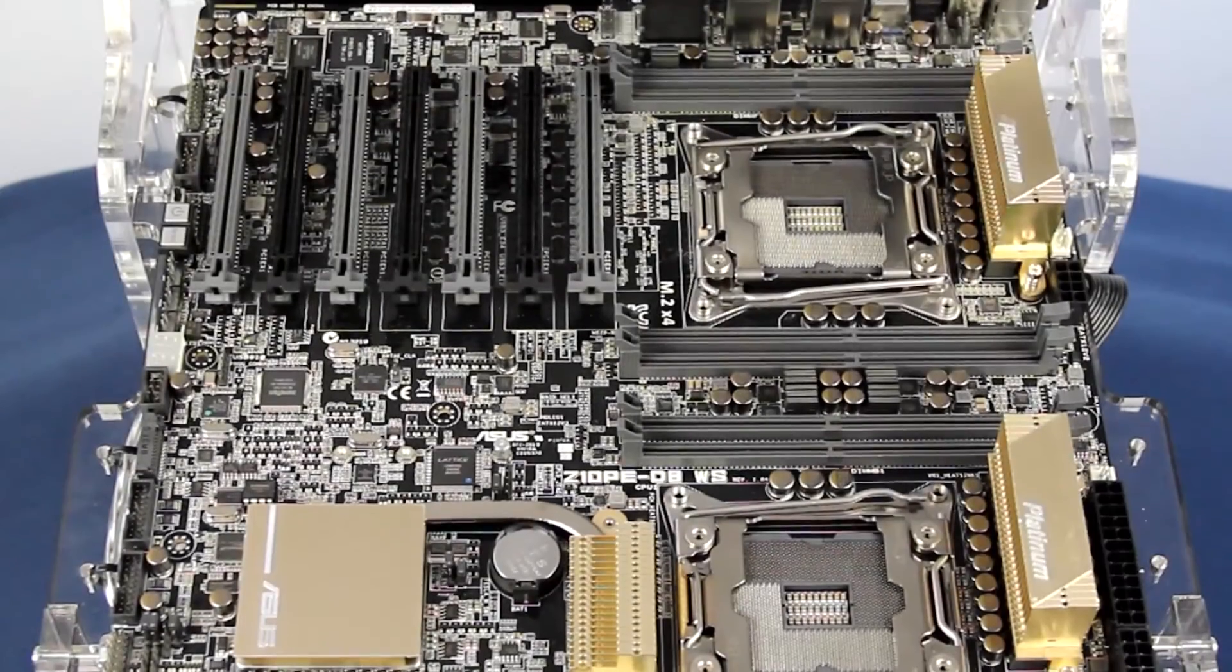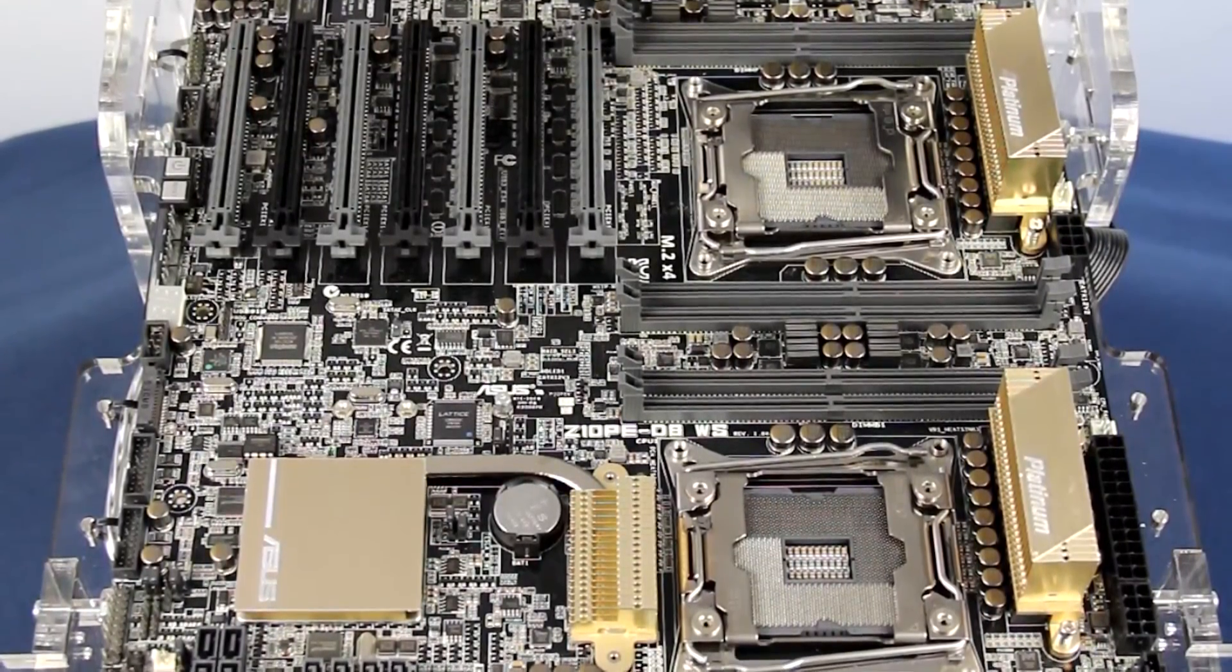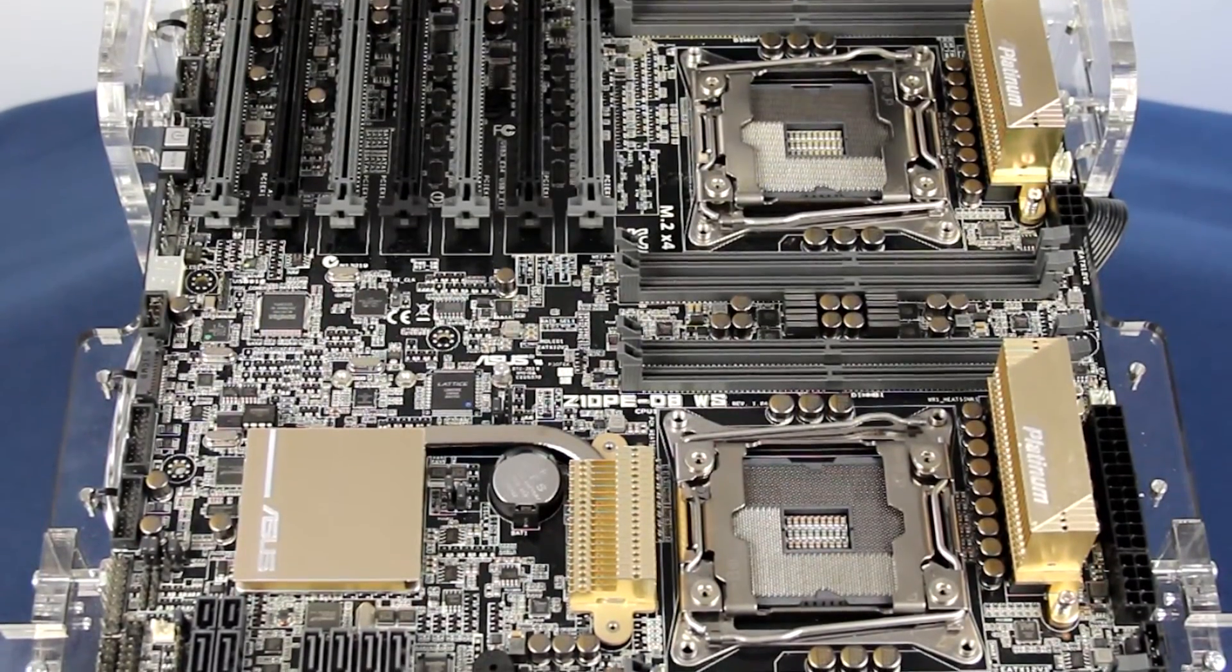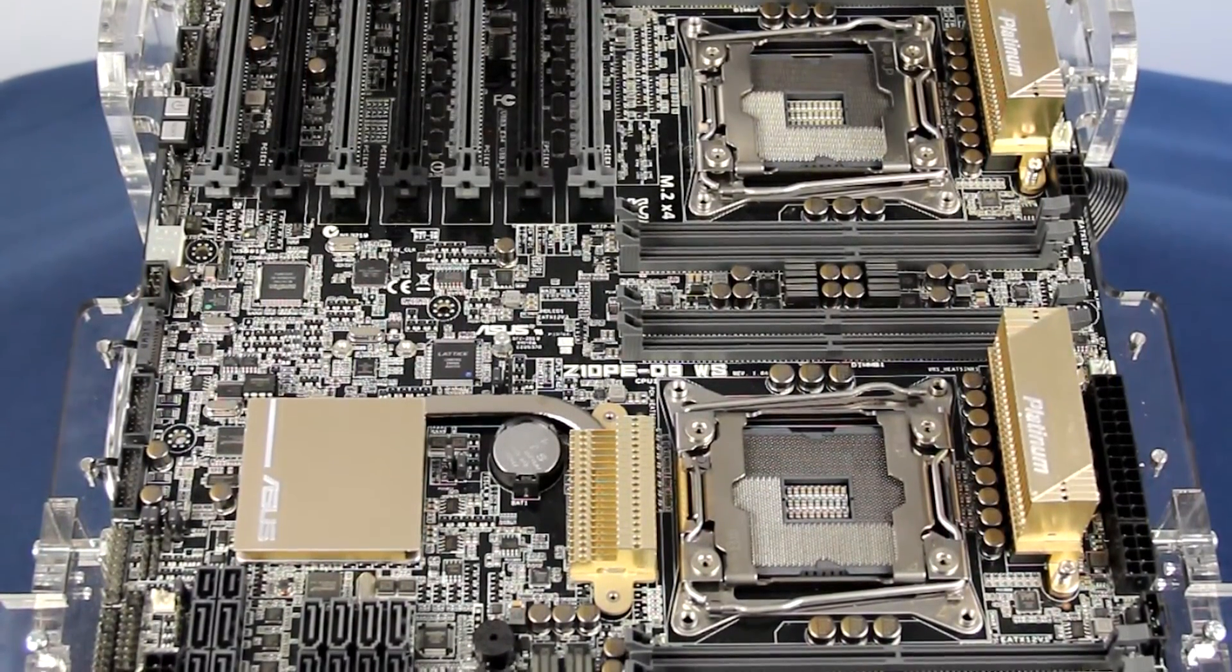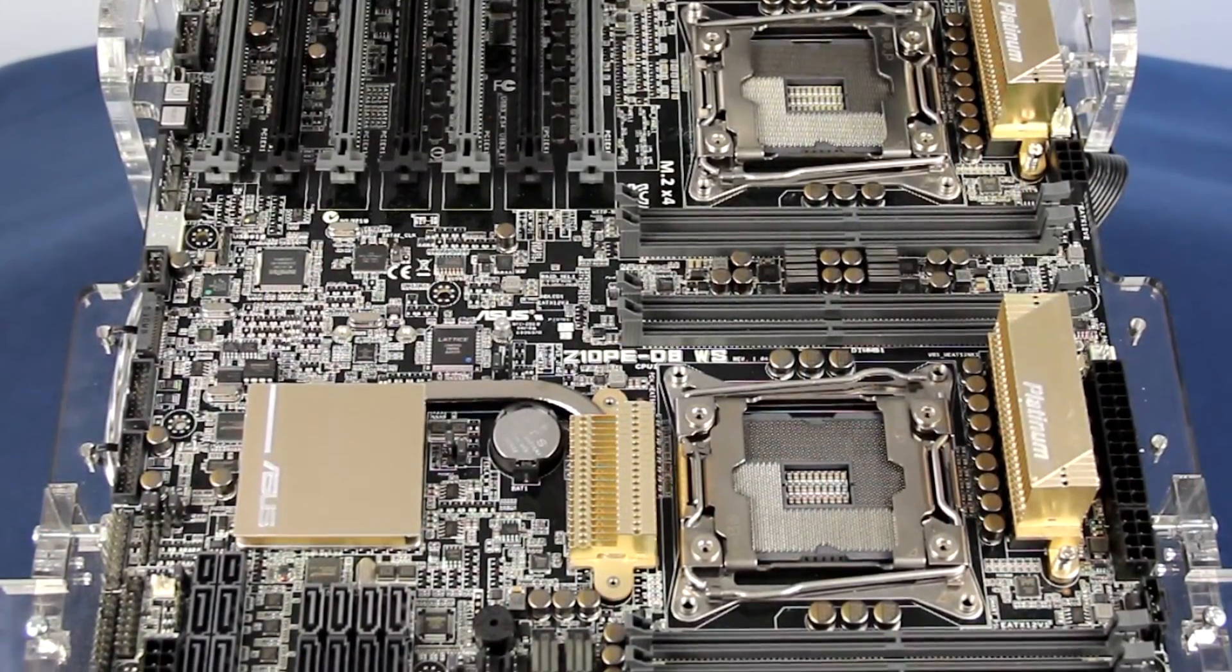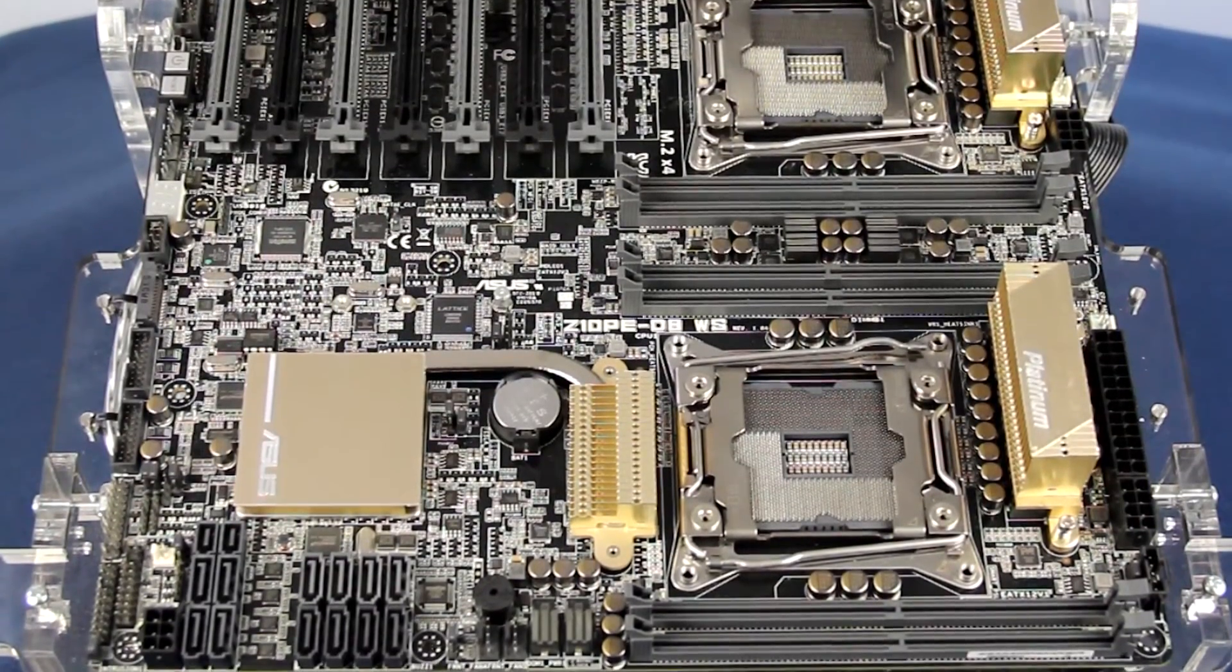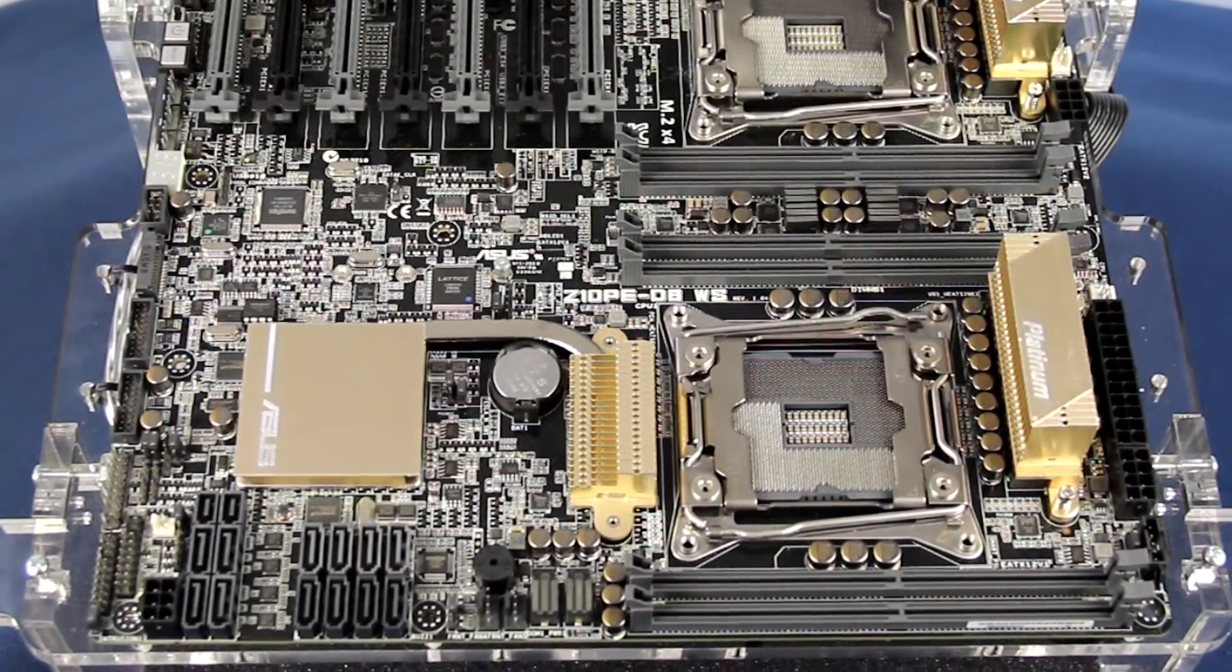For this system we chose a dual socket motherboard from ASUS, a company whose technology we're very familiar with. We selected this particular motherboard for its dual CPU support, modern standards, and focus on stability and reliability.